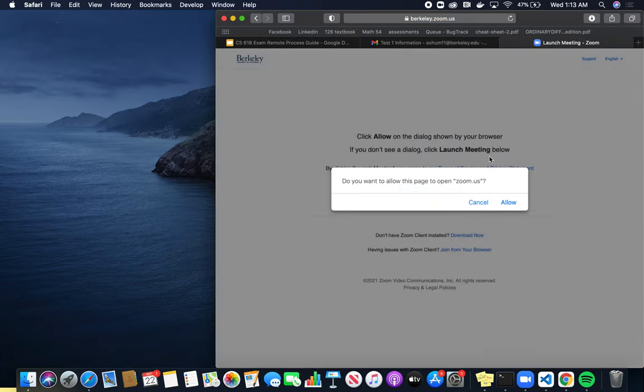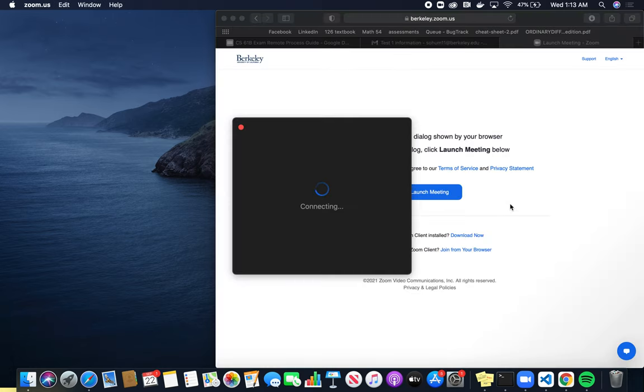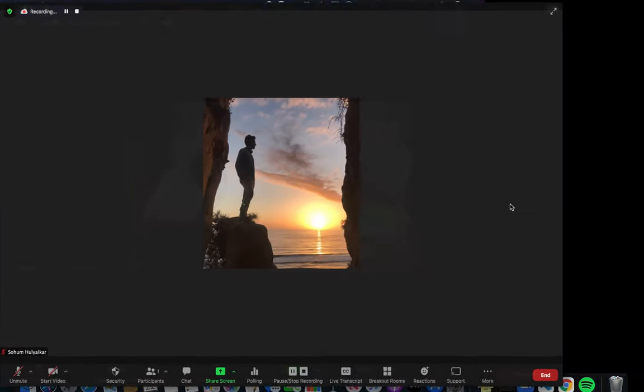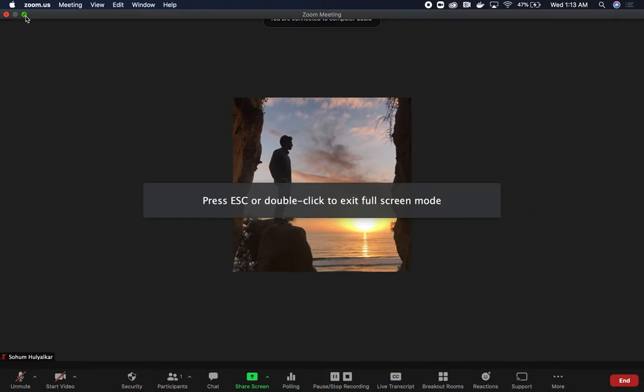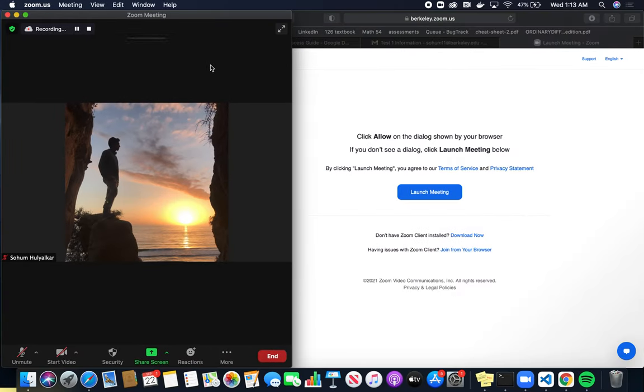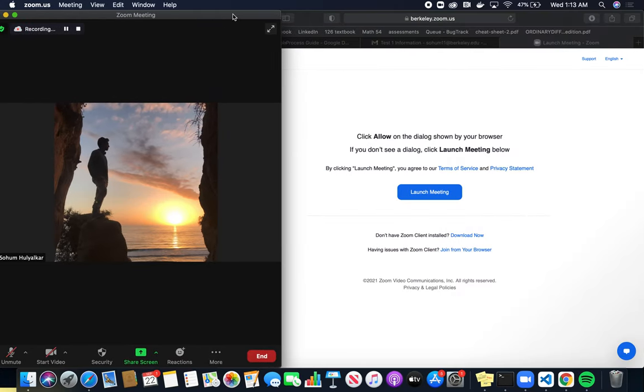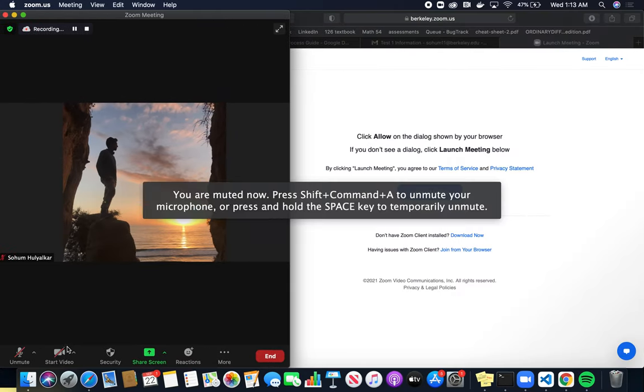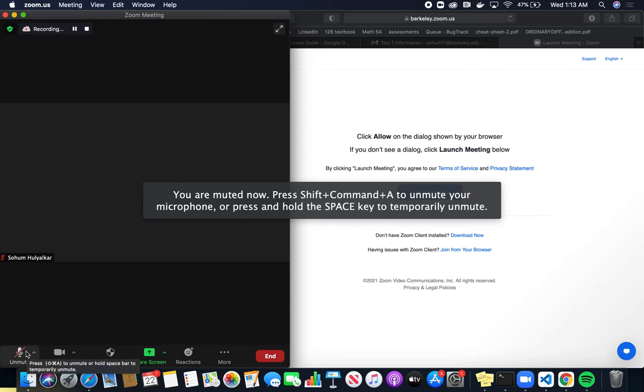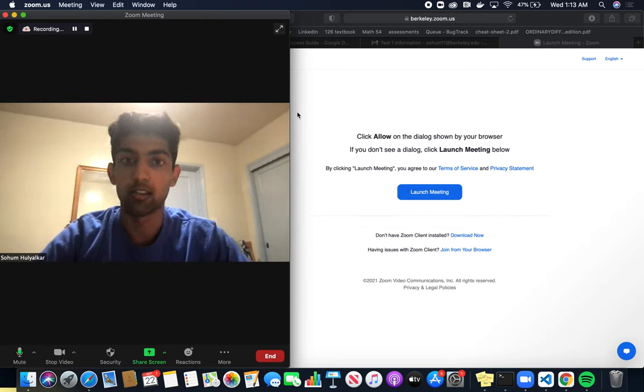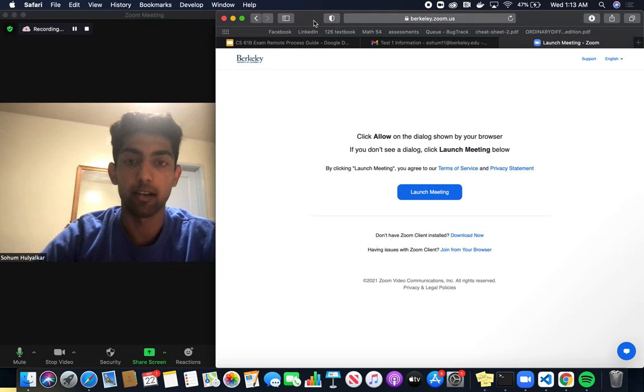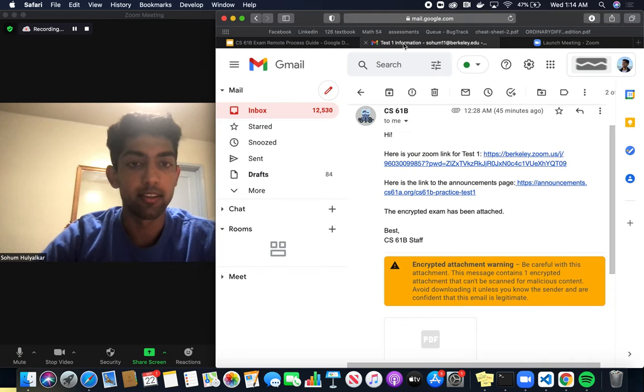After I click that, it'll open up a Zoom call that will be recorded. This meeting is being recorded. So what we can see here is that I am recording myself in the Zoom call that was sent out by course staff.